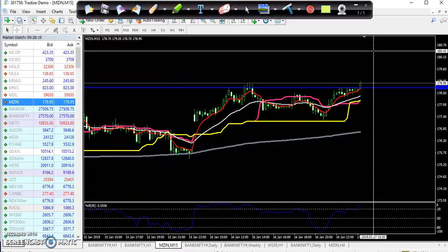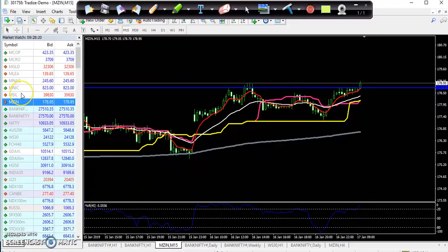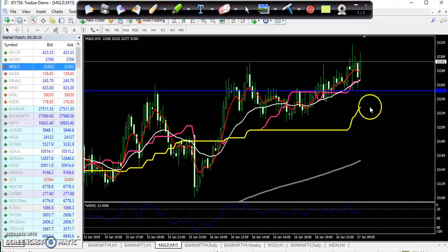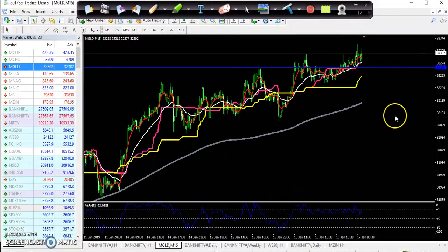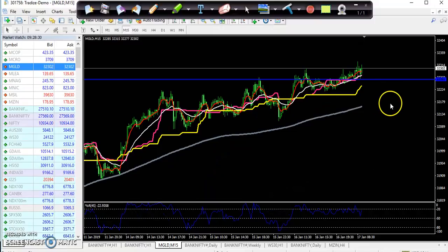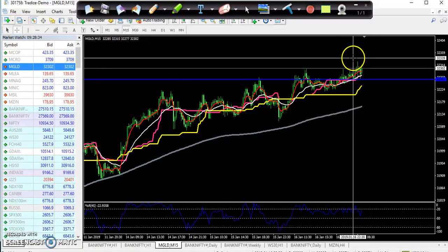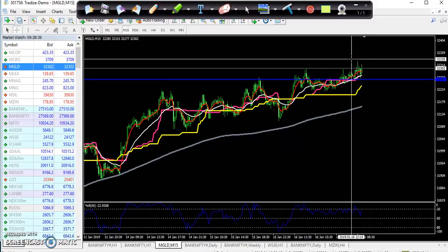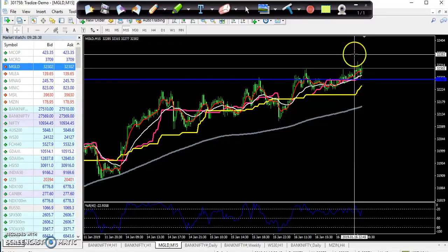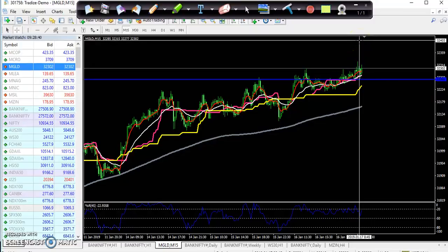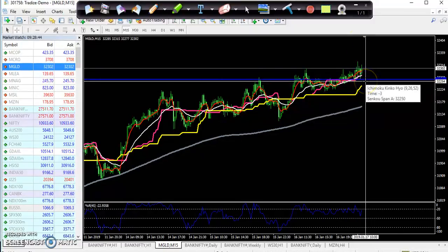Now looking at gold — the entry point will be just above here around 32350. Your target will be around 32400 and your stop loss will be 32254.